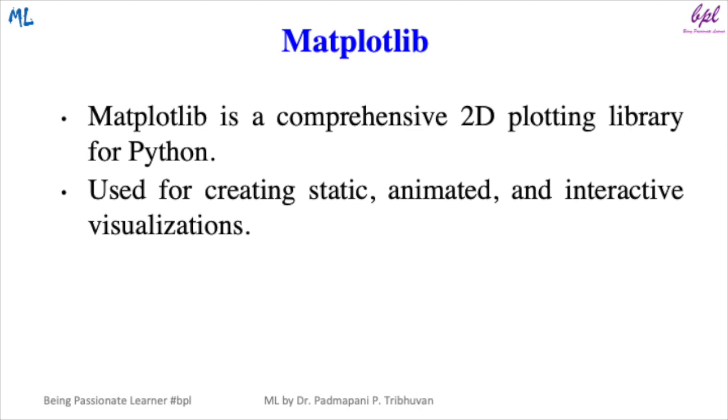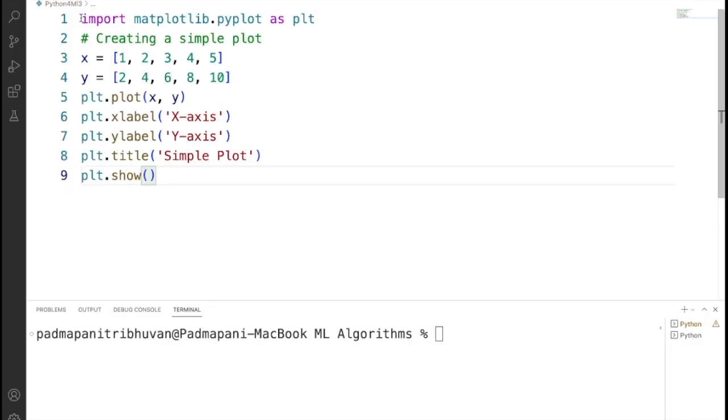Let's move to the third library: Matplotlib. Matplotlib is a comprehensive 2D plotting library for Python. It is used for creating static, animated, and interactive visualizations. This code snippet utilizes Matplotlib library to create a simple plot. Let's try to understand this code.